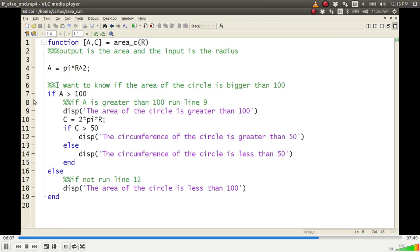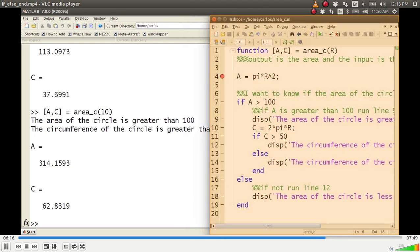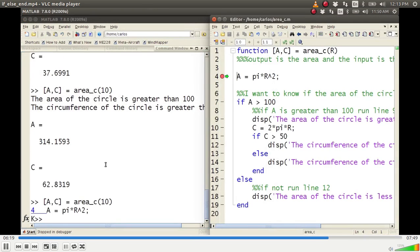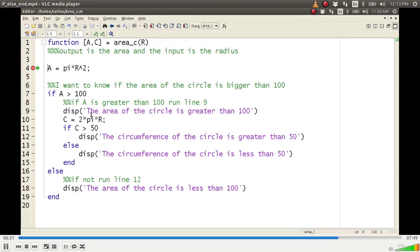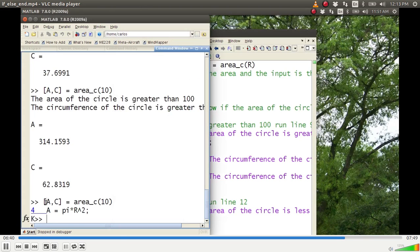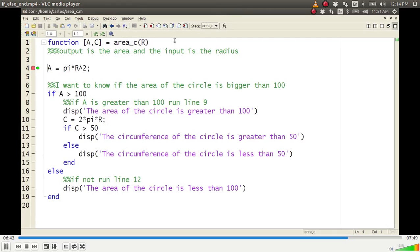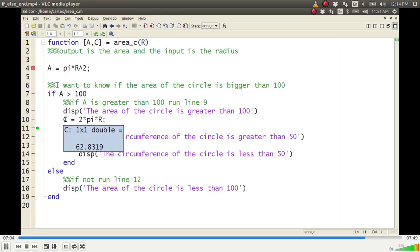Now I'm going to show you something really cool: debug mode. You see the lines next to the line numbers — if I click on line 4, a red circle breakpoint appears. Then if I go to the command window and hit enter, notice there's a green arrow and a K at the bottom that says 'stopped in debugger.' The code has stopped at line 4. If I hover my mouse over the letter R, it shows R is 10, because I told it that in the command window. Hitting the step button computes line 4: A is 314. Is 314 greater than 100? Yes, so the code jumps to line 9 and displays 'area of the circle is greater than 100.' Then it computes C, which is 62. Is 62 greater than 50? Yes, so it runs line 12.